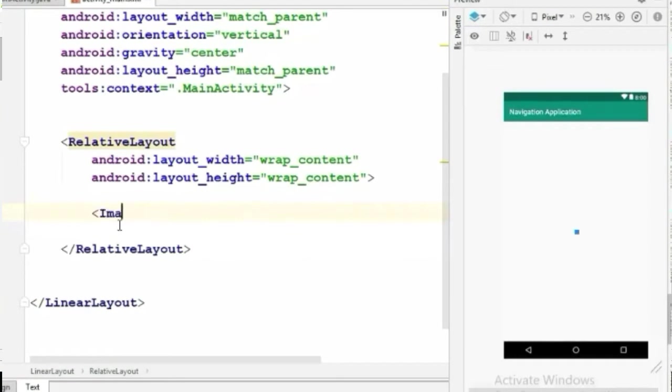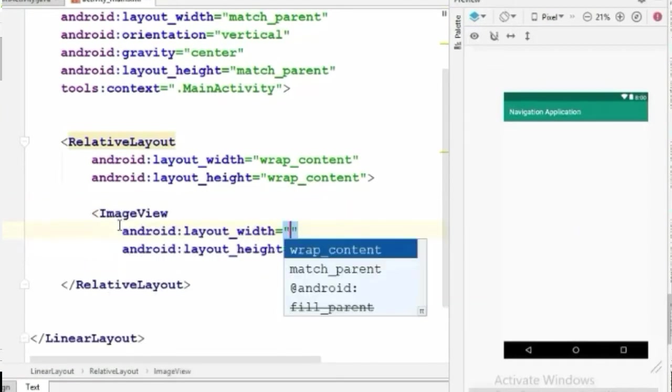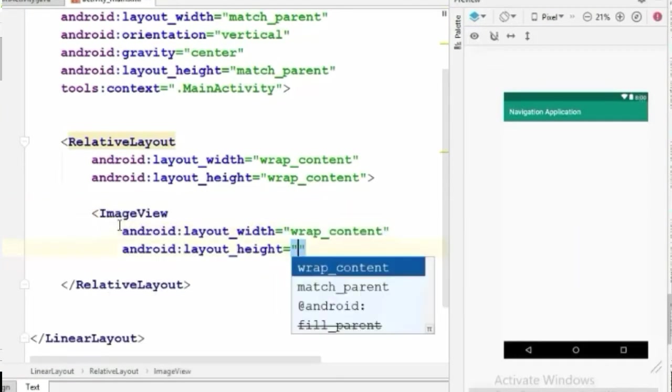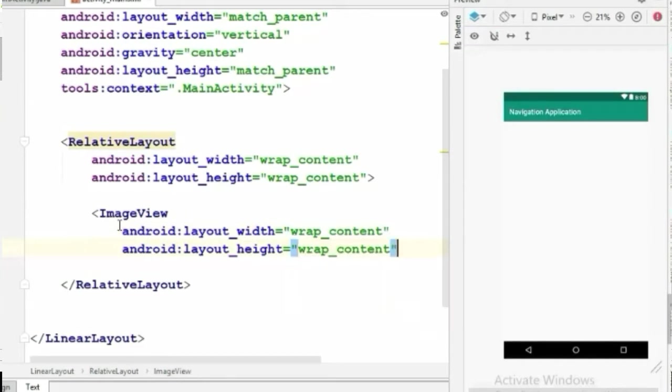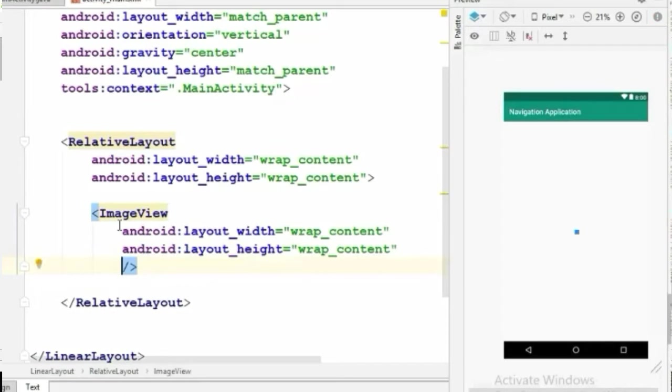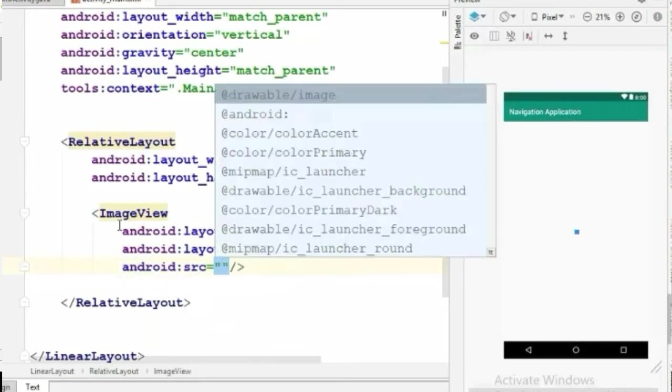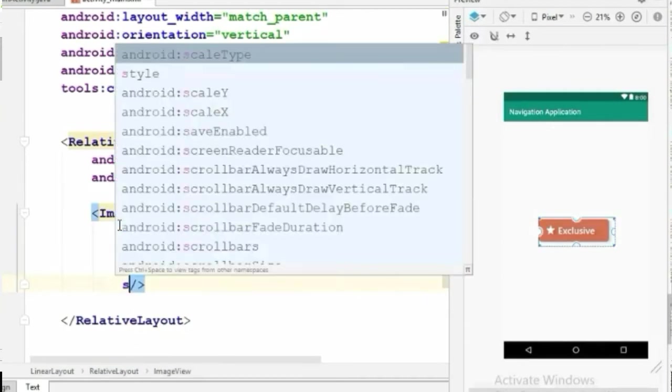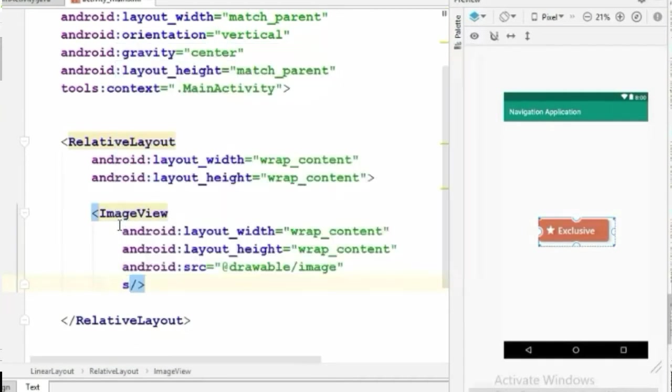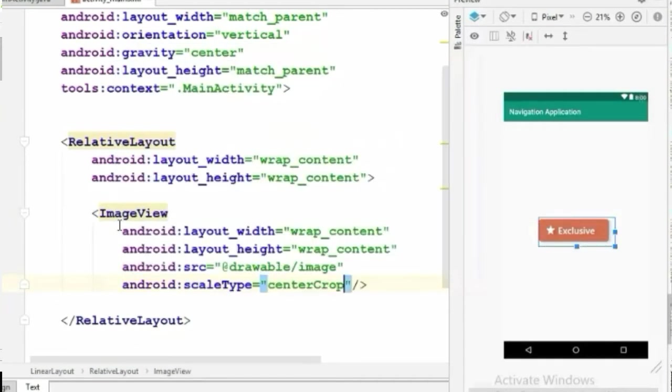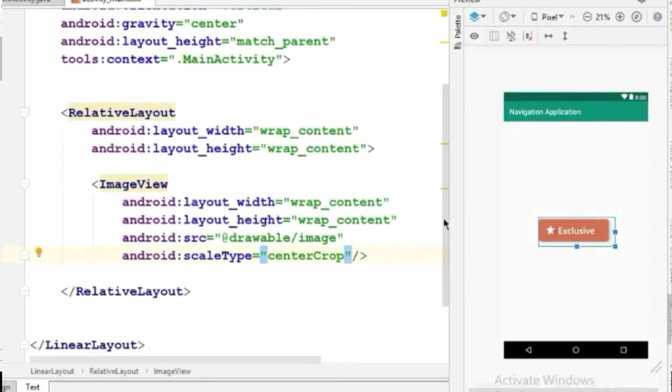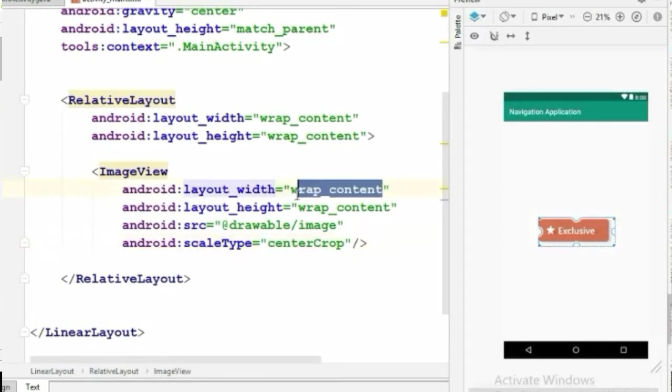First let's create an image view here with a height and width wrap content. I will set its source to that image and set the scale type to center crop.